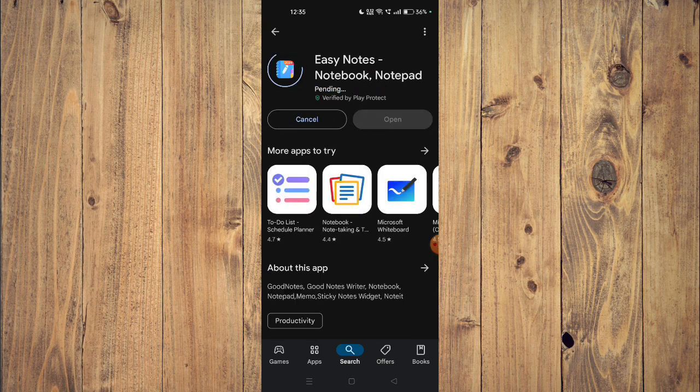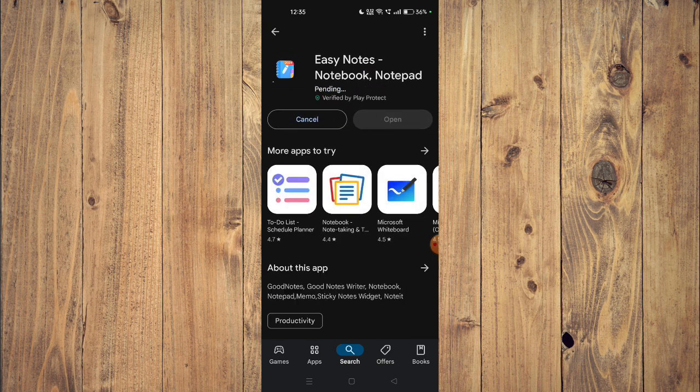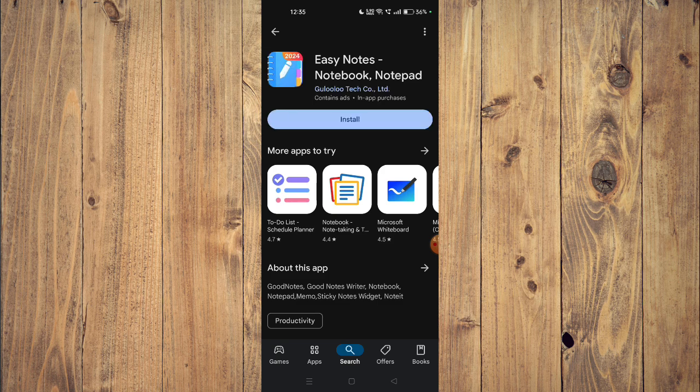After the installation is done, you just have to click on open and the app will launch on your mobile phone.